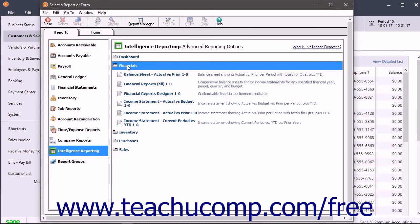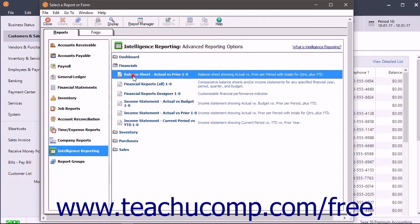The reports within the selected category then appear. To open a Sage 50 Intelligence Report in Excel, double-click it or click it to select it, and then click the Display button in the Windows toolbar.